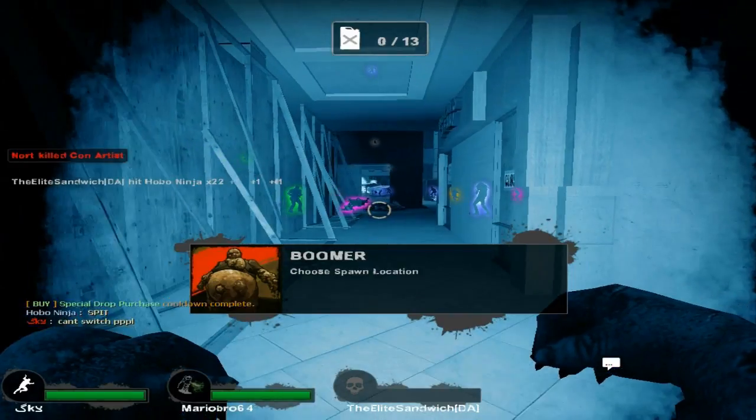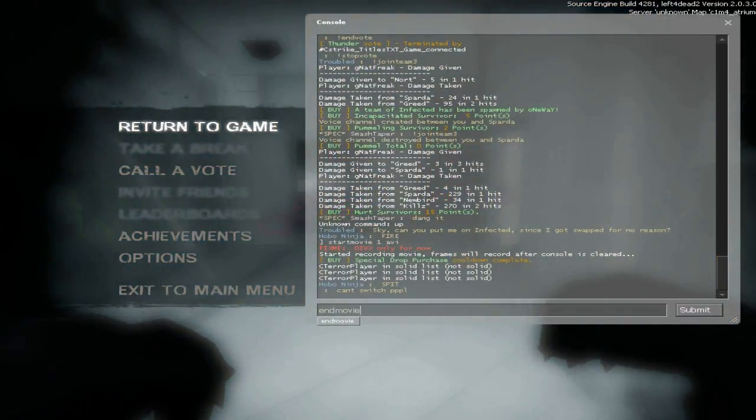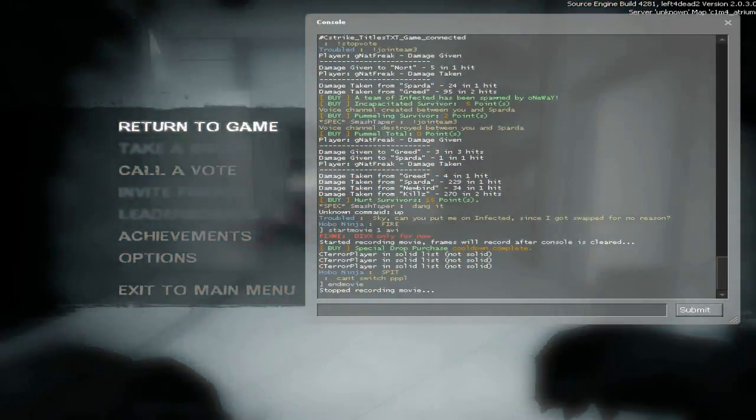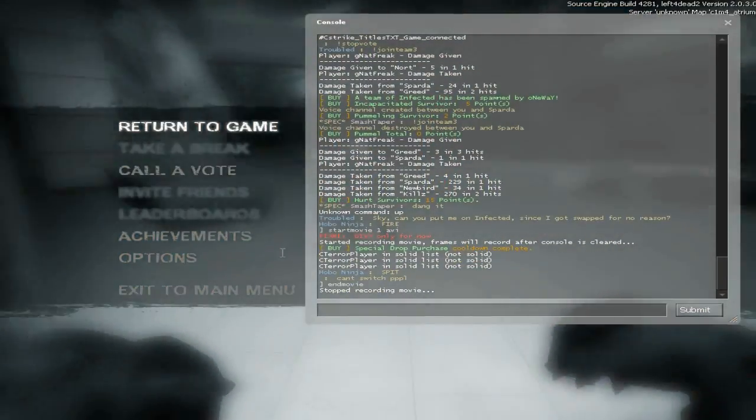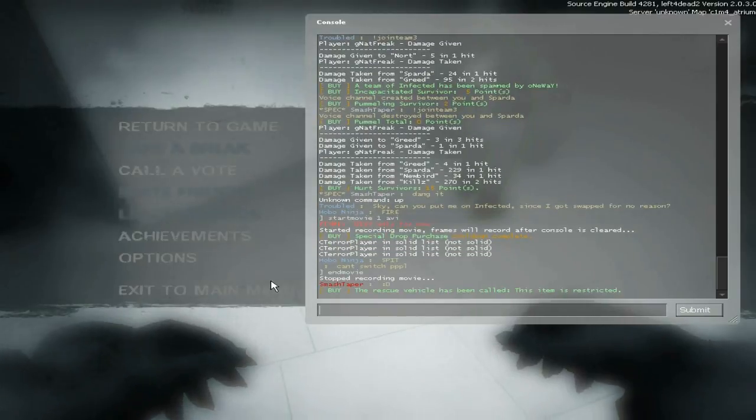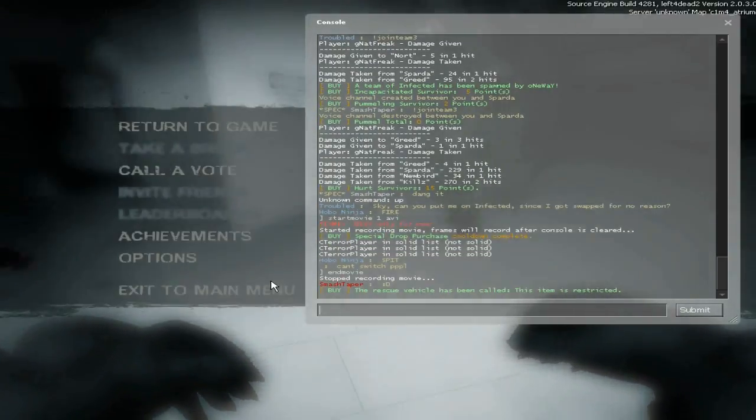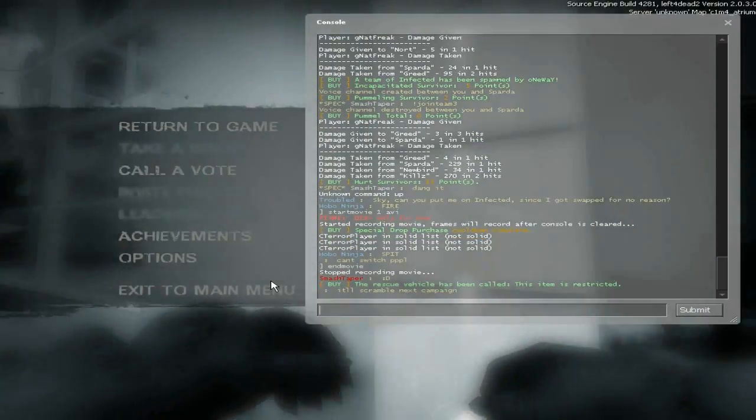Once you're past what you want to record, type in end movie in console, and now the recording has stopped. Now you have an AVI file to work with.